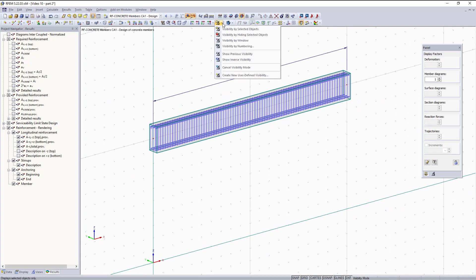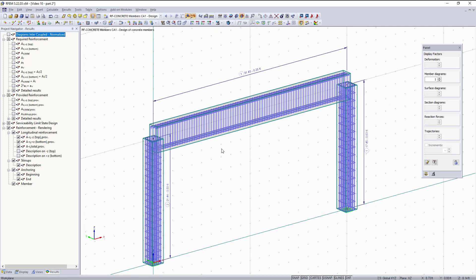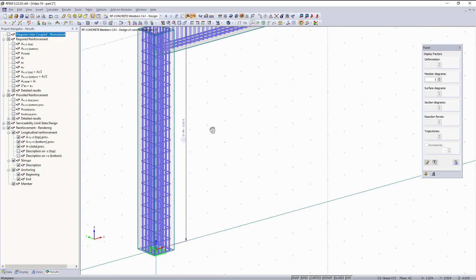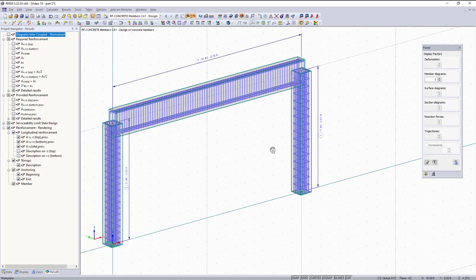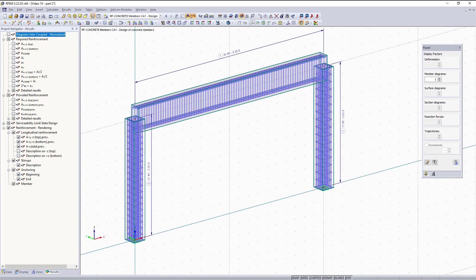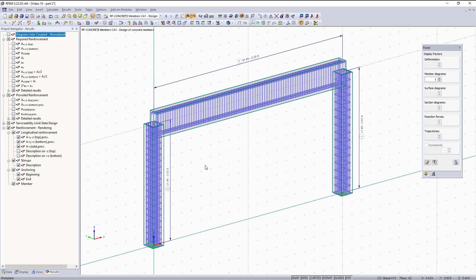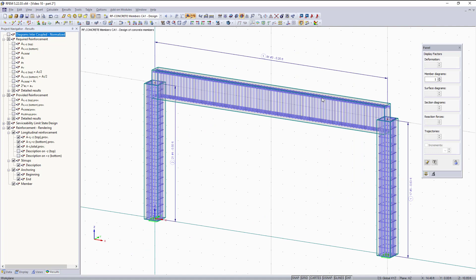Any of this can be added to the printout report. You can also see the reinforcement for our columns as well. Any of this can be added to the printout report to see how the rebar reinforcement should be laid out. That concludes the results with the RF Concrete Members module, and both parts on how to design concrete beams and columns in RFM according to the ACI standard. If you have any questions, please leave a comment below or email us at our tech support email in the description below. We also have a lot of helpful FAQs and articles on our website. We'll see you in the next one.